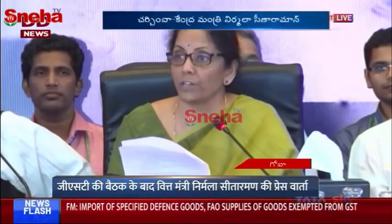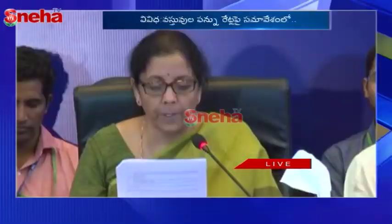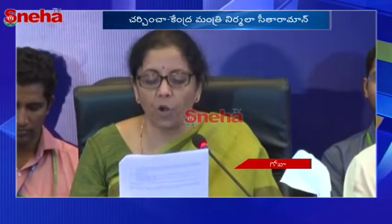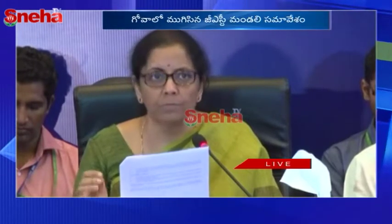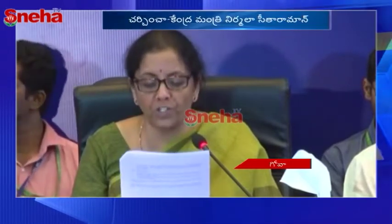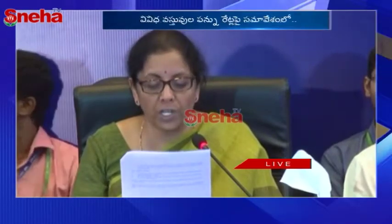That covers export promotion related to services. Moving to the miscellaneous category: the Council decided to allow registered authors — book writers and so on — an option to pay GST on royalty charged from publishers under the forward charge mechanism and observe regular GST compliance.